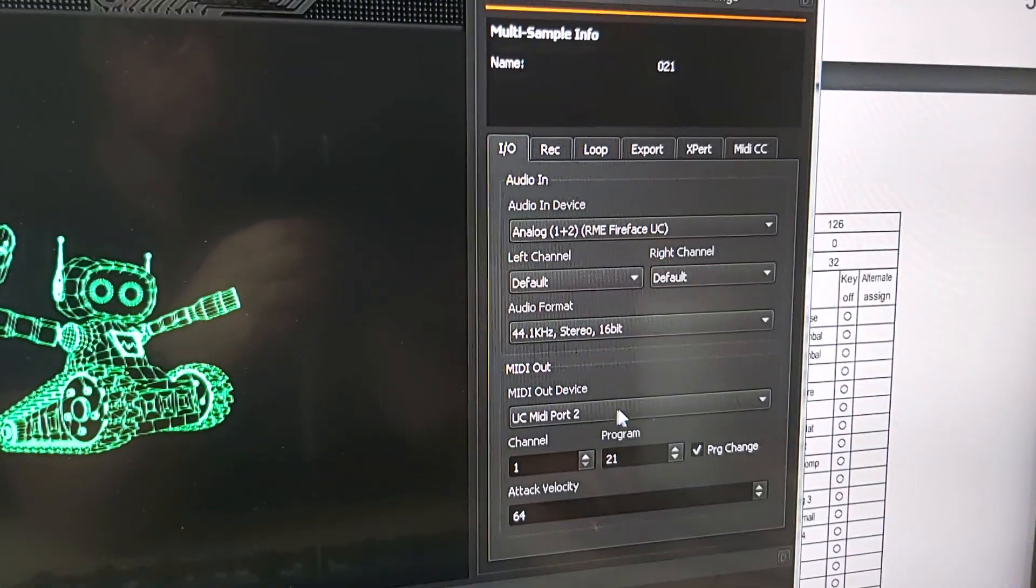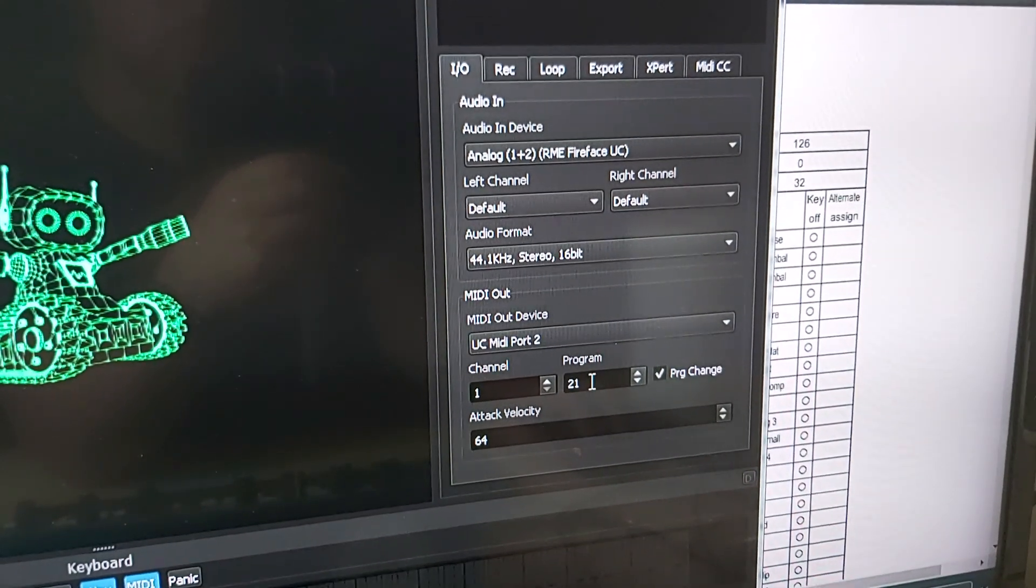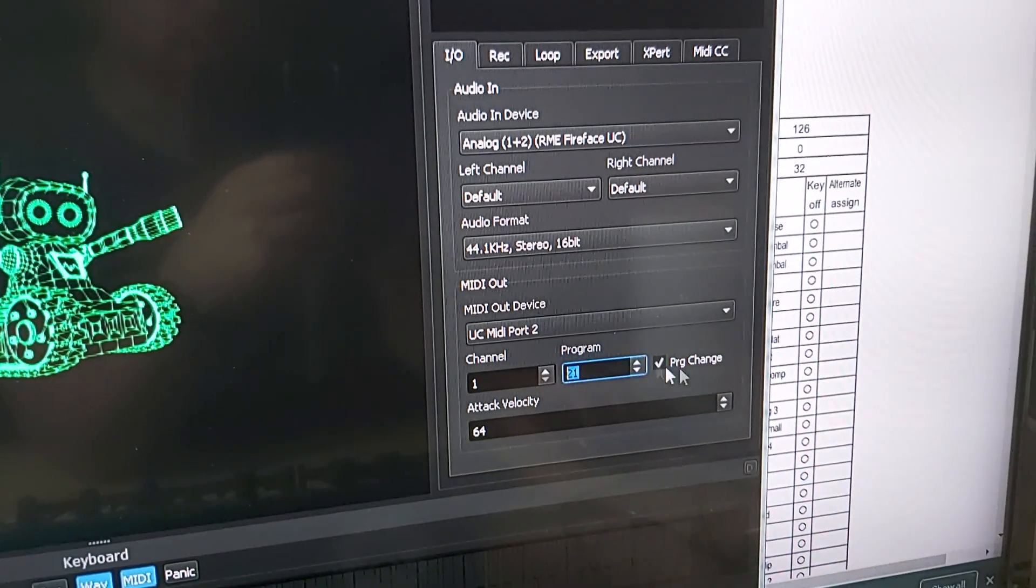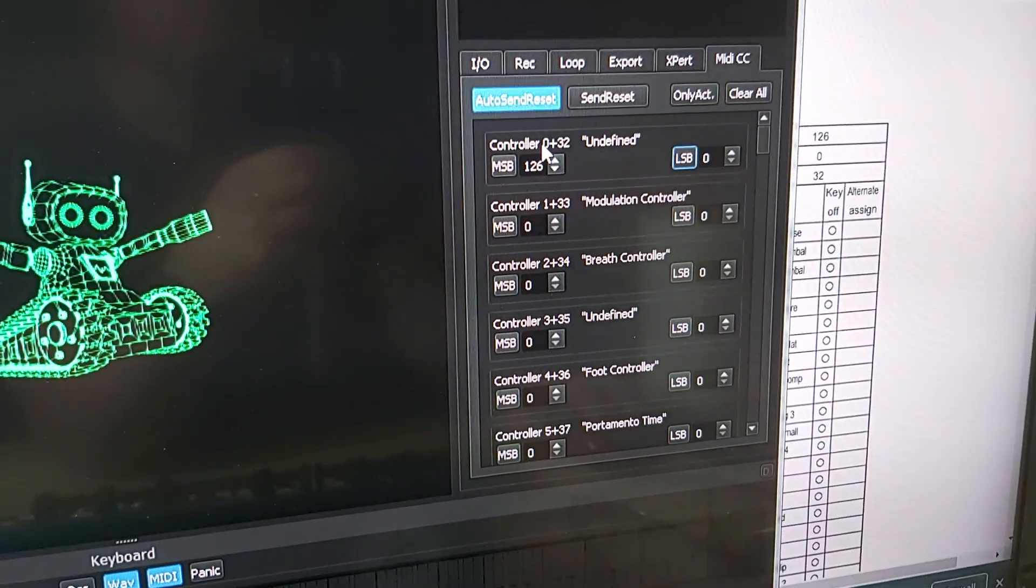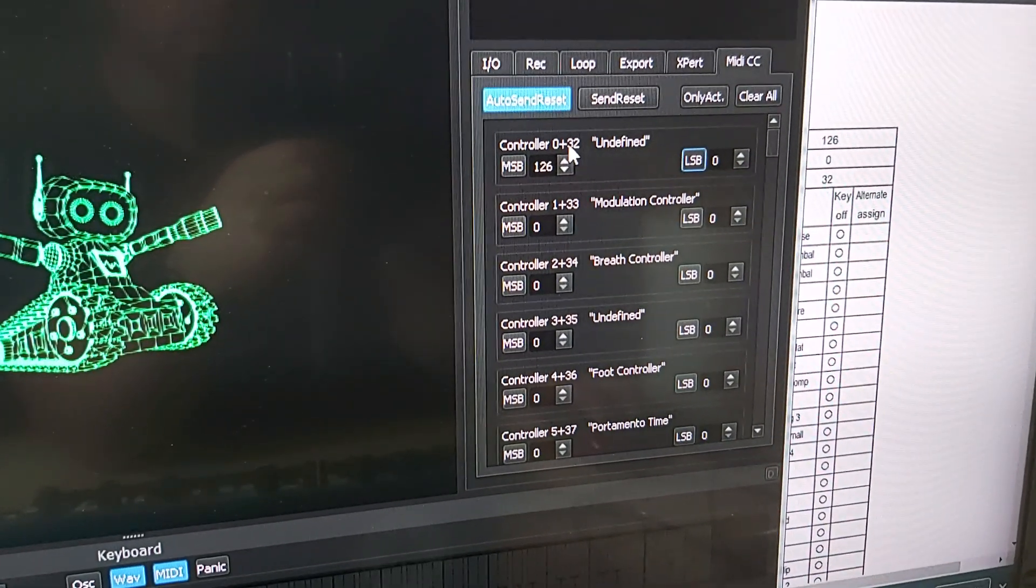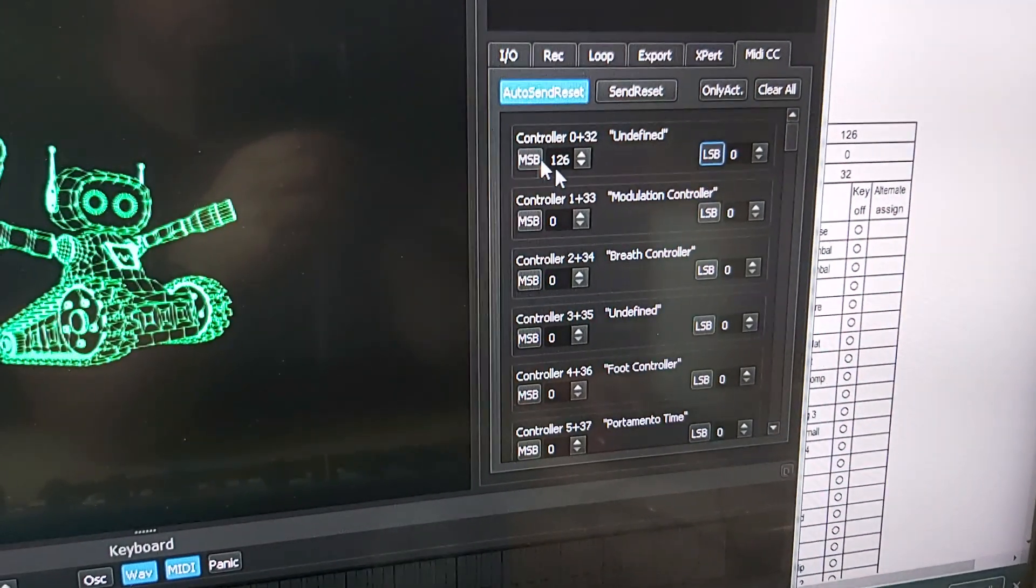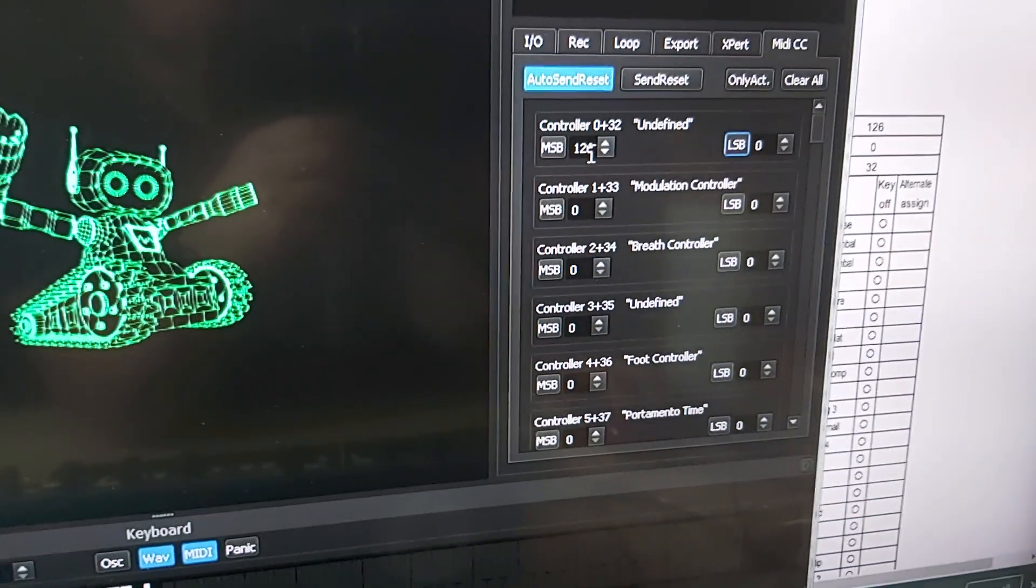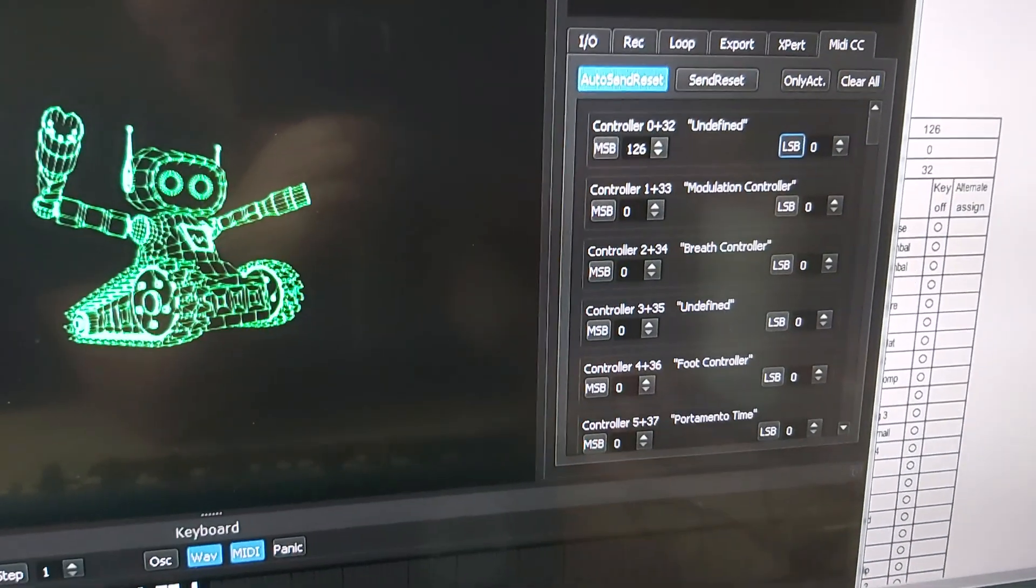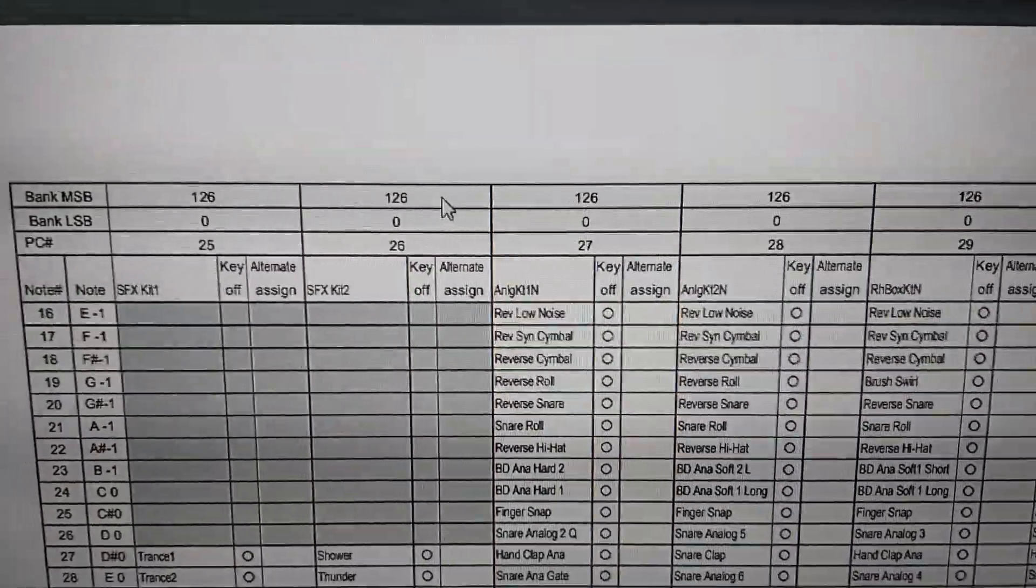In the inputs and outputs, you enter the program change message. The program change must be activated, it's 21 here. Then in the MIDI CC, there is control zero plus 32, and that is the MSB and the LSB for the program and bank change. So the 126 and the 0, they are found here.